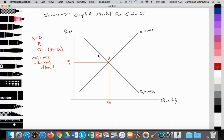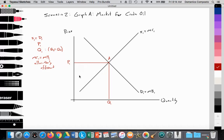At market equilibrium, where S1 equals D1, which is allocatively efficient, the consumer surplus is at maximum — the distance between what you're willing to pay and what you actually pay represents the consumer's savings. In addition, the producer surplus is maximized. These are their costs of production — the last price they're willing to accept to break even — and price minus cost is basically their profit margin.